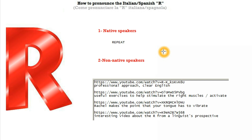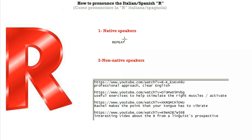Anyway, what I recommend you do is do both. Try and repeat, listen and try and repeat, and also do some exercises that can help you stimulate and activate the right muscles in your mouth to make your life easier. So with this video, I'm going to try and help you regardless of what method you choose.